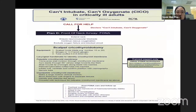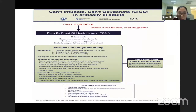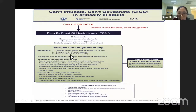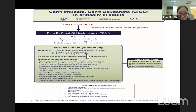This is also a guideline from DAS for can't intubate, can't oxygenate in a critically ill patient — the scalpel cricothyrotomy. The equipment required is a scalpel, bougie, and a smaller ETT. Usually we use a 5 to 6 mm tube.